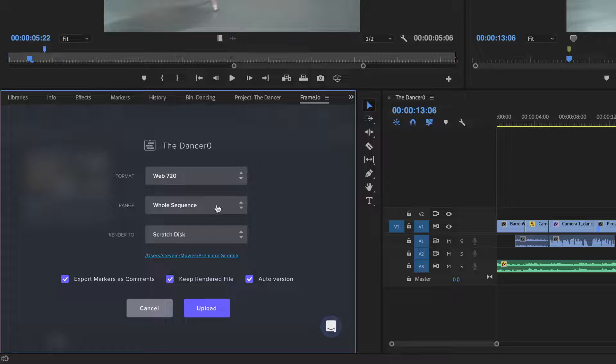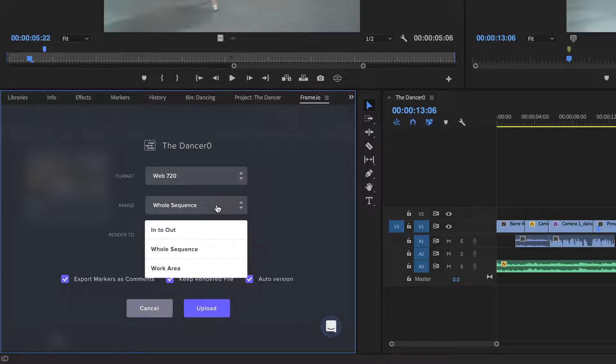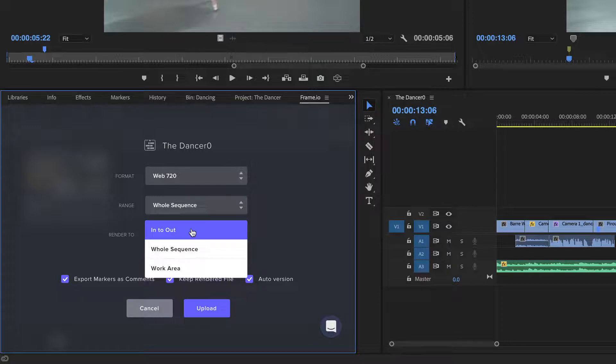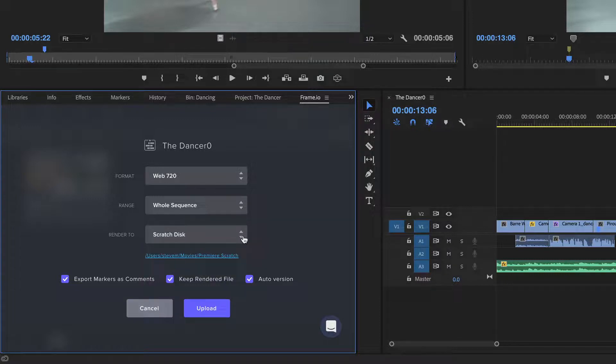The items listed under range allow you to output the entire sequence, or just a portion of it using timeline in and out markers. I'll be outputting my entire sequence.